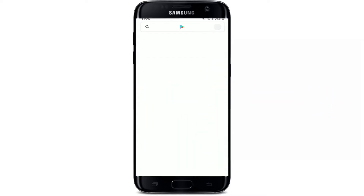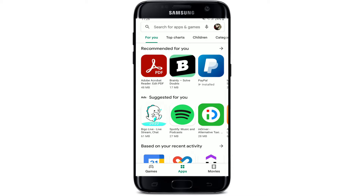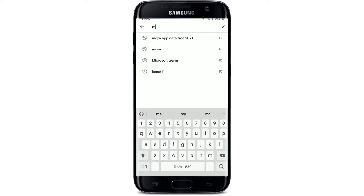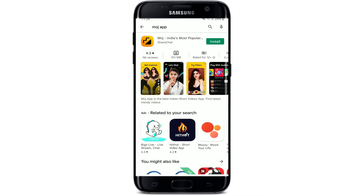Start off by opening your Play Store. Go to the search bar at the top of the screen and type in 'Moj app' and search. The application will be displayed at the very top.